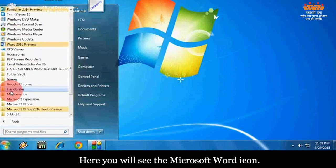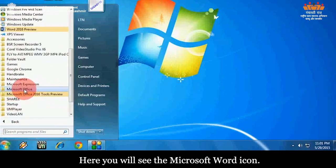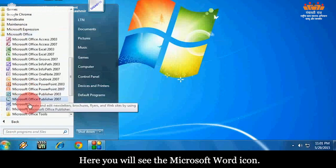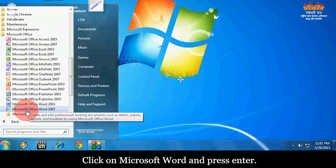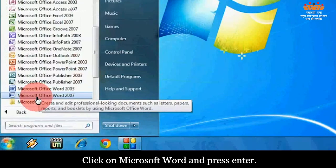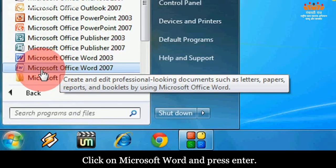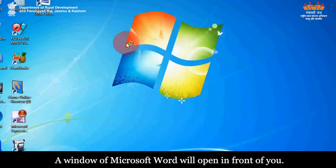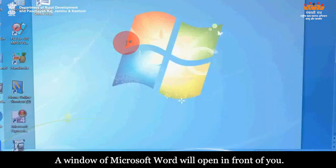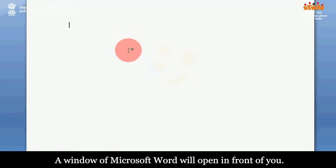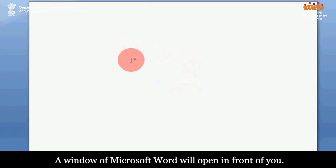Here you will see the Microsoft Word icon. Click on Microsoft Word and press Enter. A window of Microsoft Word will open in front of you.